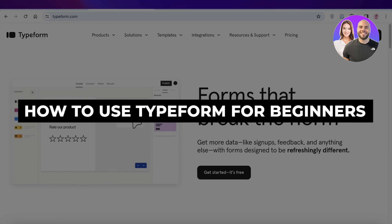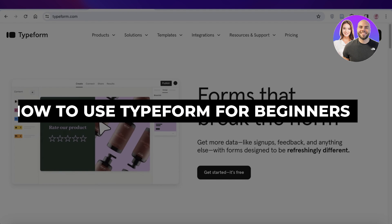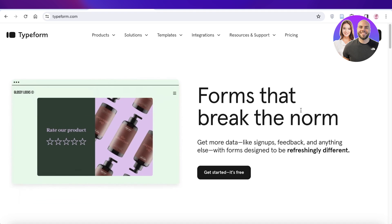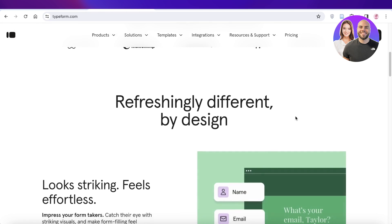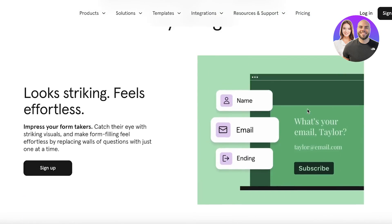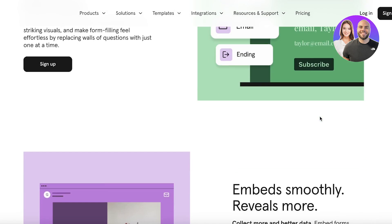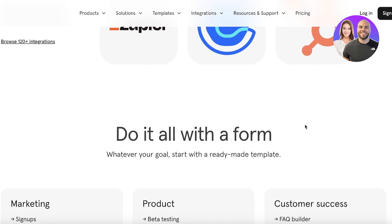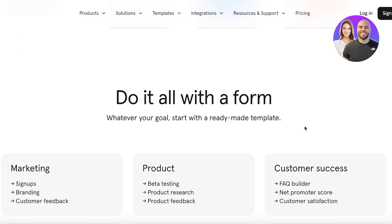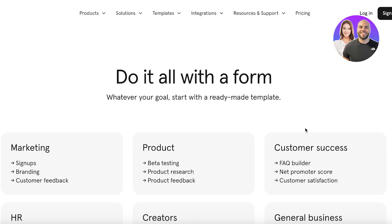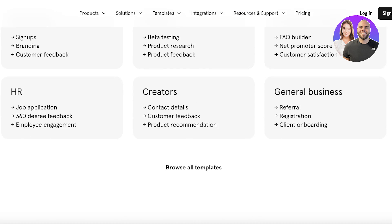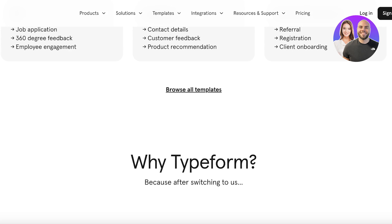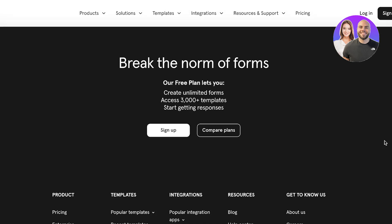Typeform tutorial — how to use Typeform step by step. Hey guys, welcome back. In this video I'll be showing you how you can get started with Typeform. Typeform is a tool that allows you to manage your emails and integrate with multiple different tools. You can use this for marketing, product testing, customer success, HR, creators, and general business use.